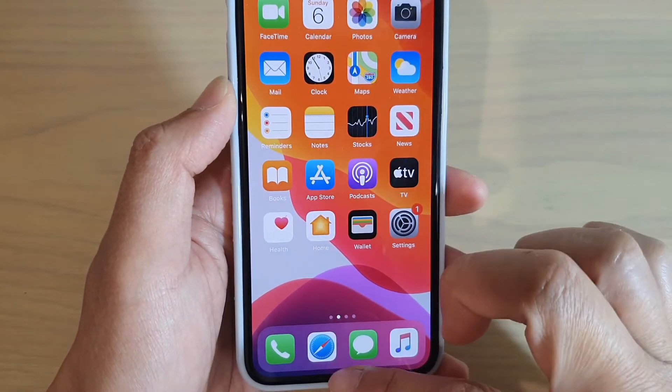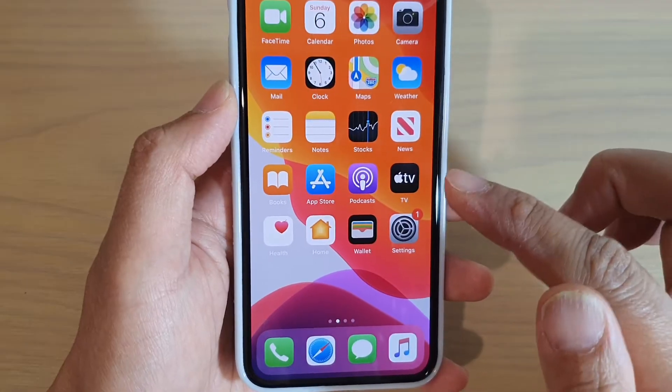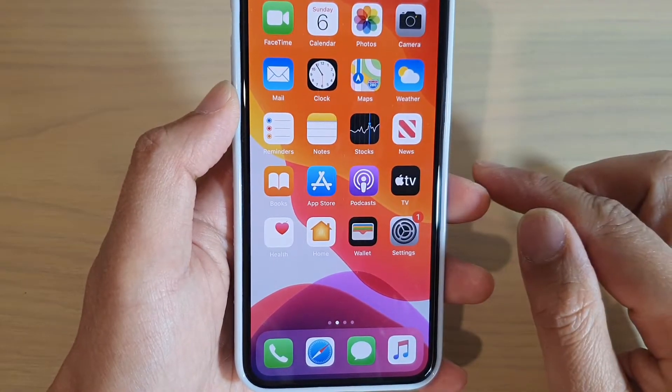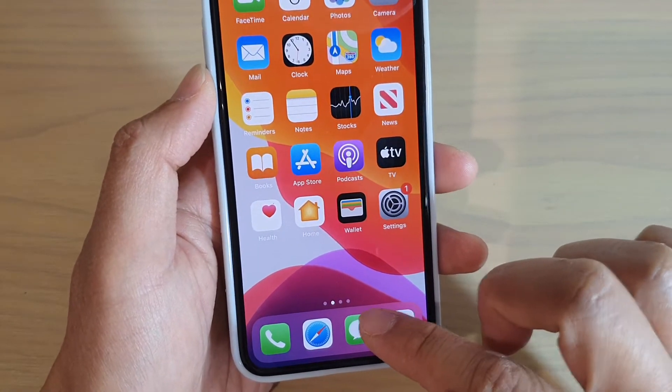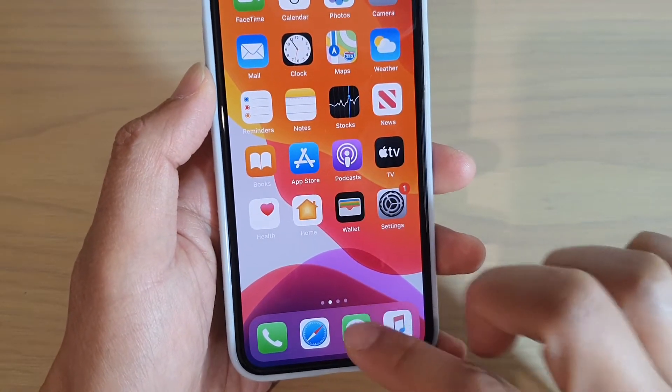What you want to do is go back to your home screen by swiping up, and then launch the text message app.